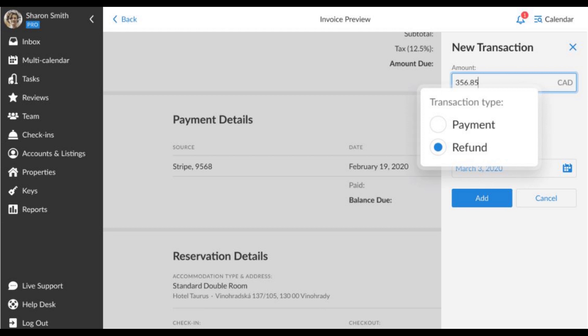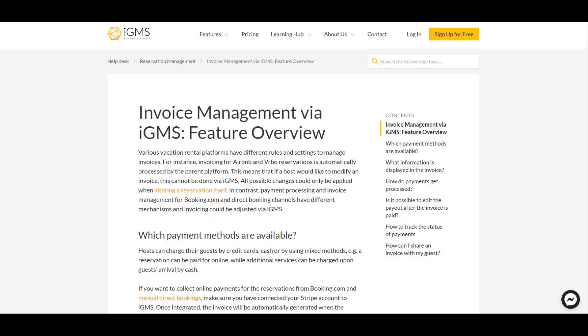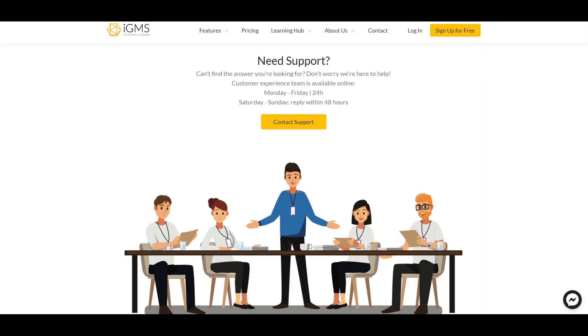As you can see, the IGMS direct booking management toolset secures every stage of the booking cycle. For more information, please visit our help desk or reach out to our customer care team via email or chat.